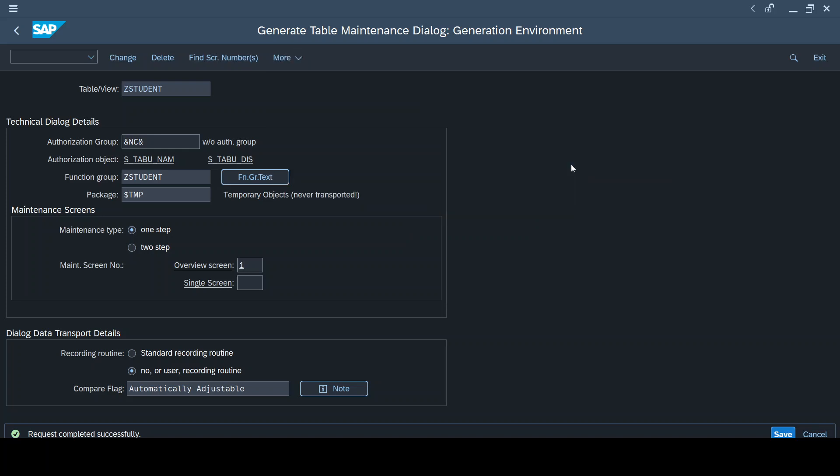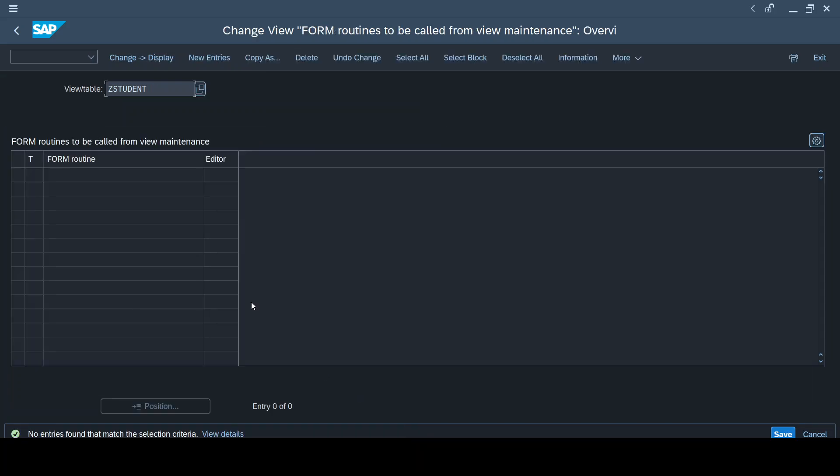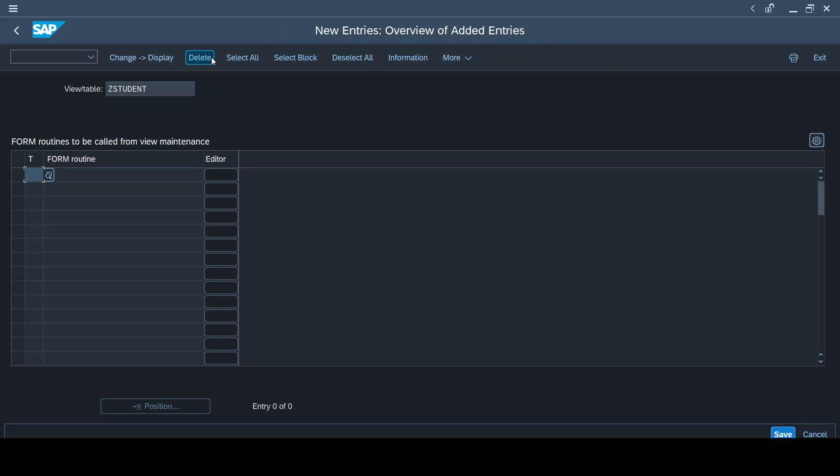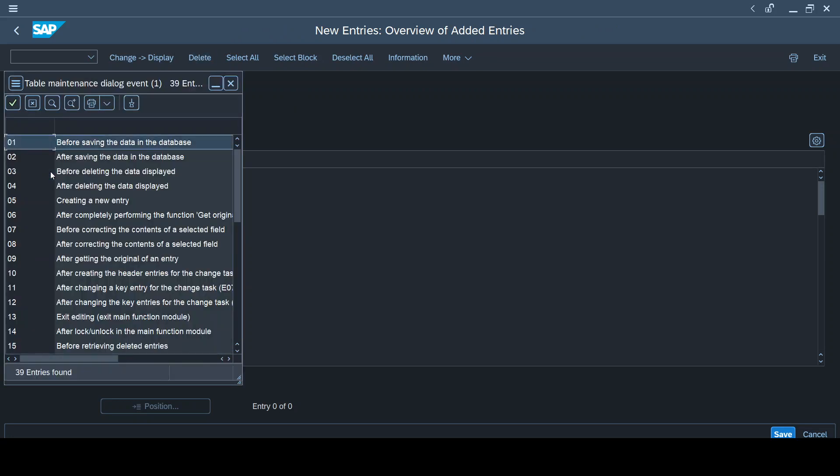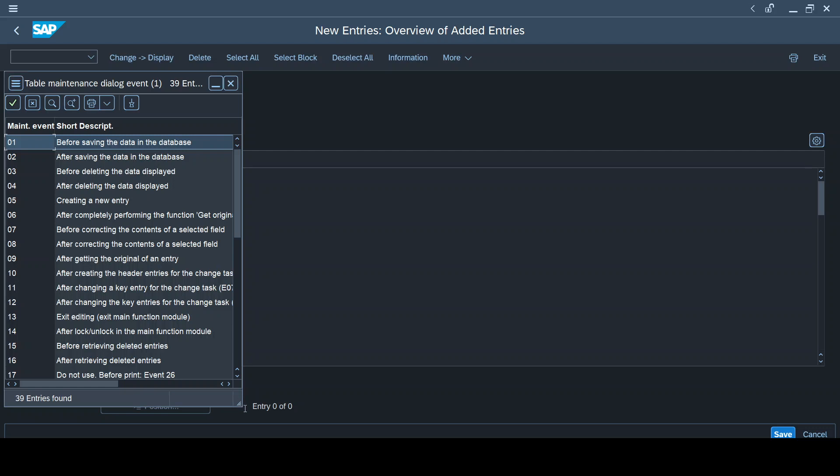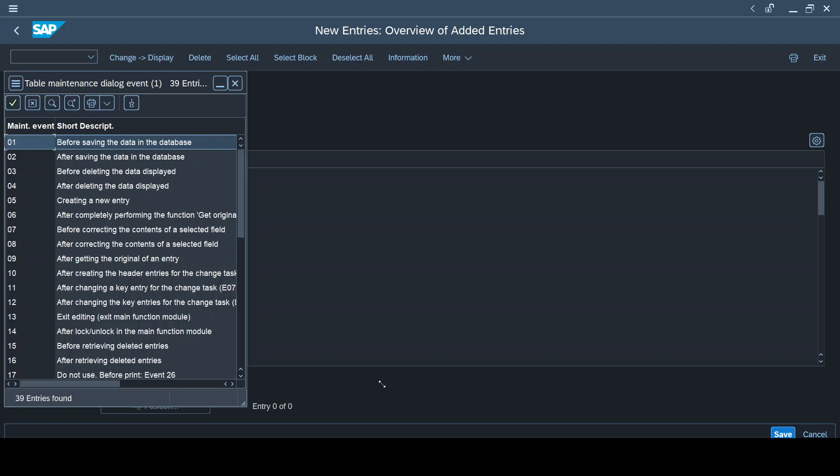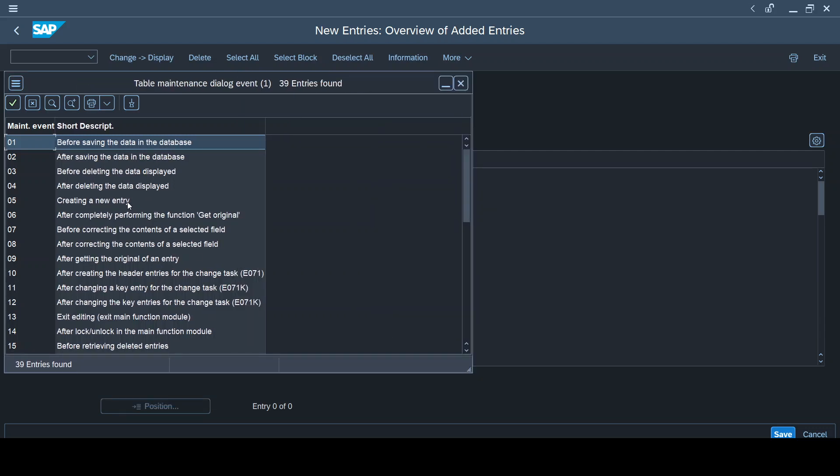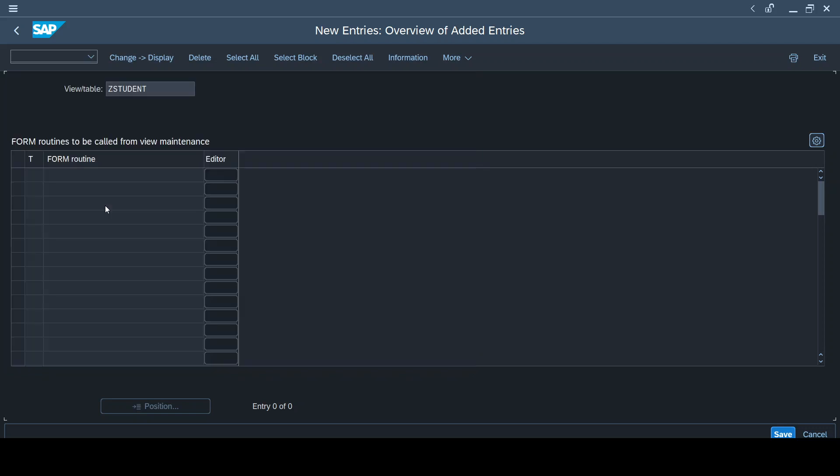So here now I'm going to add a new entry, which means I'm going to add an event. To decide on which event, I can press the F4 option here. These are all the different events available. Each event supports the respective operations. If you choose 01, it means before saving the data in the database. If you choose 02, after saving the data in the database. Similarly there are so many options, each has its own business scenarios. We are going to use 05 here, which is while creating a new entry.